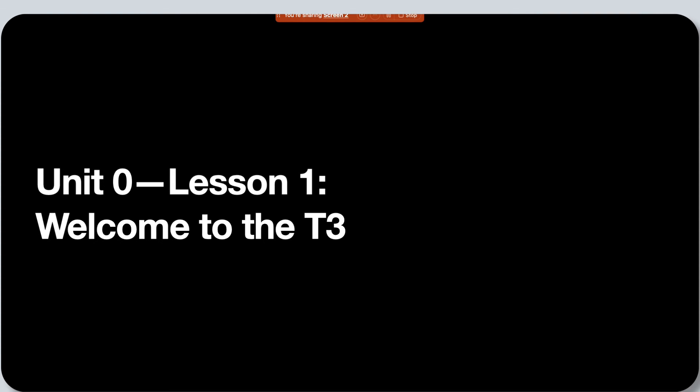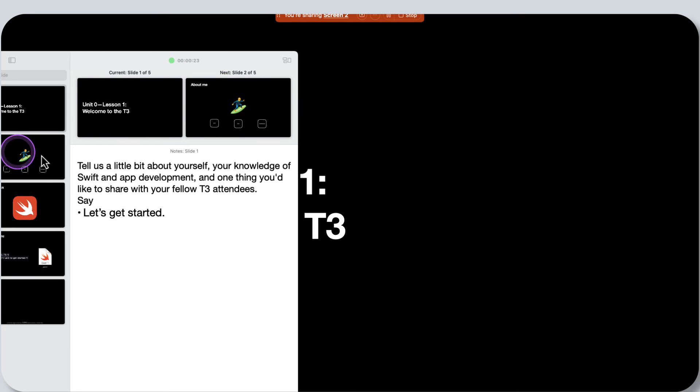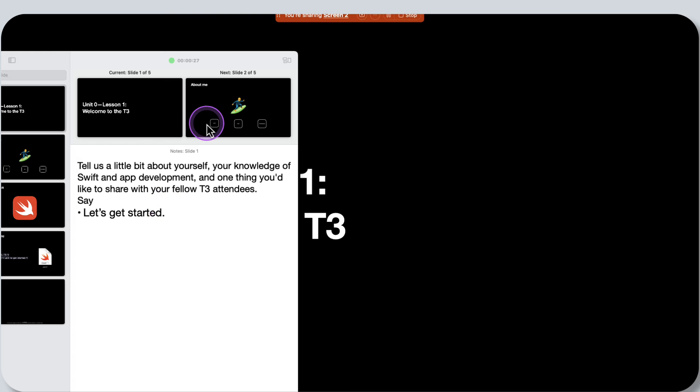So that way we can see the chat over on my second screen as well as the presenter display. So presenter display here and the chats on my second display. And we're able to see it just fine.